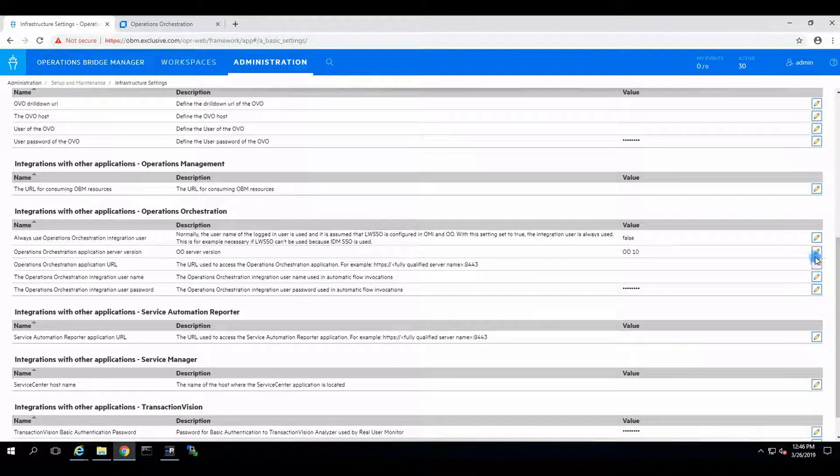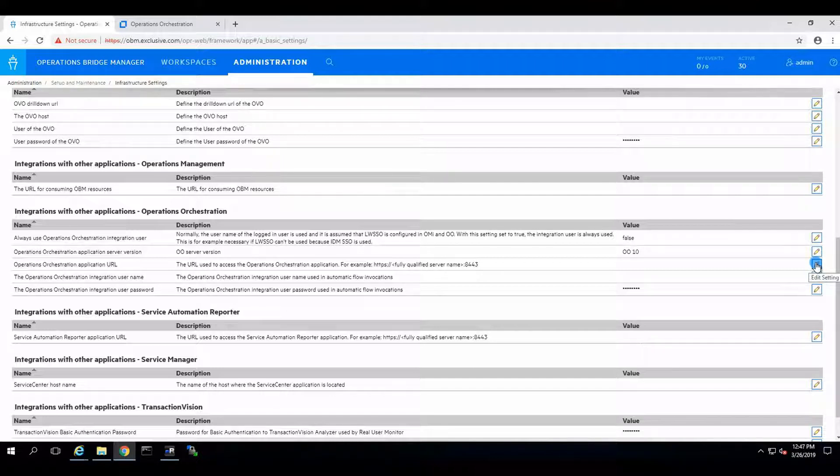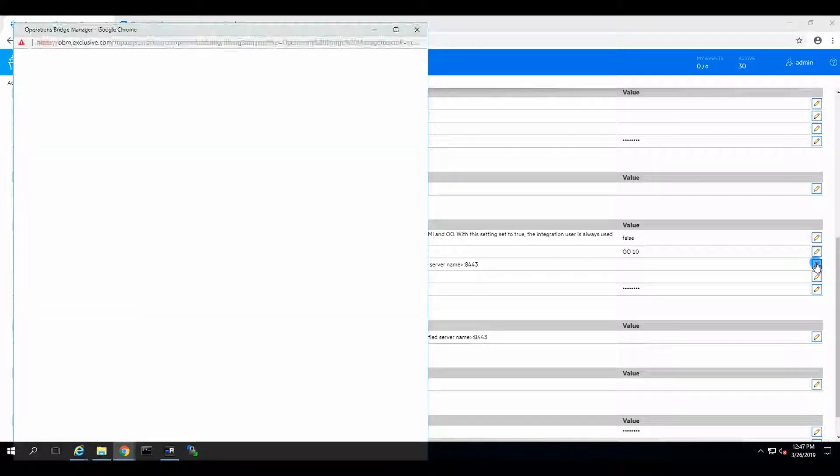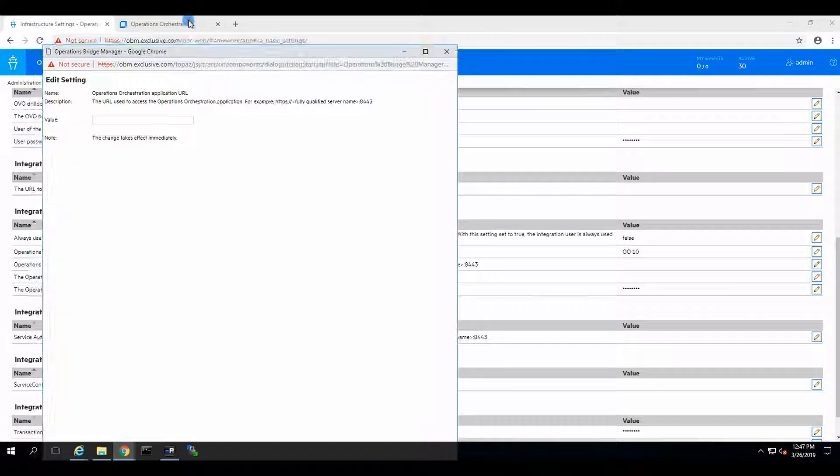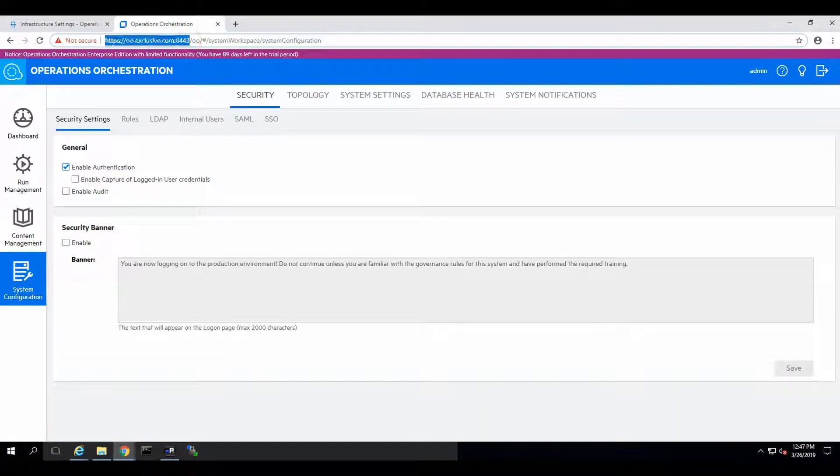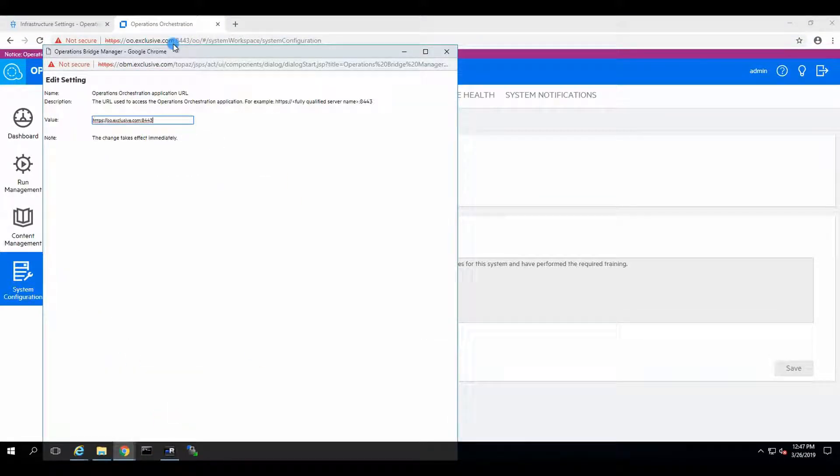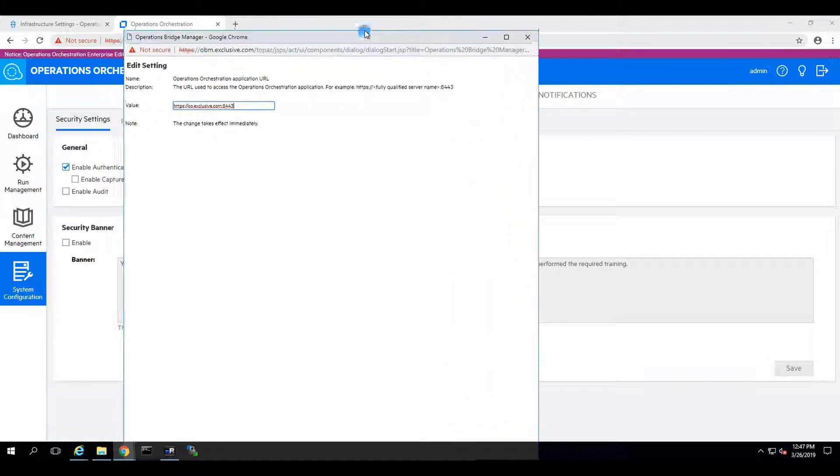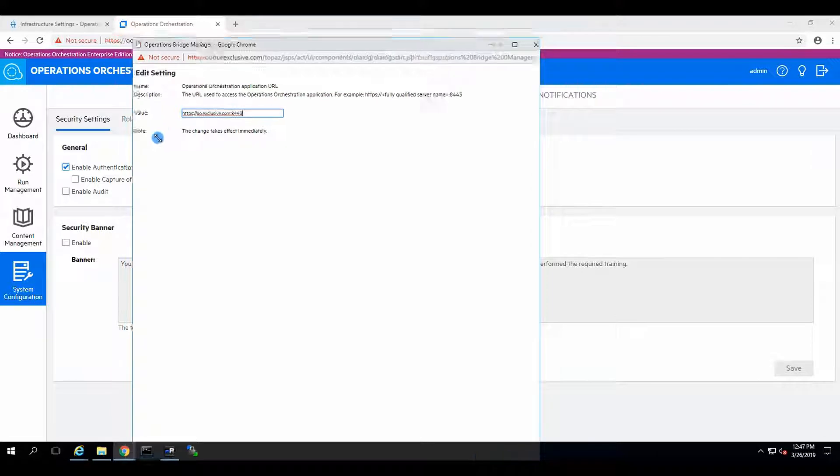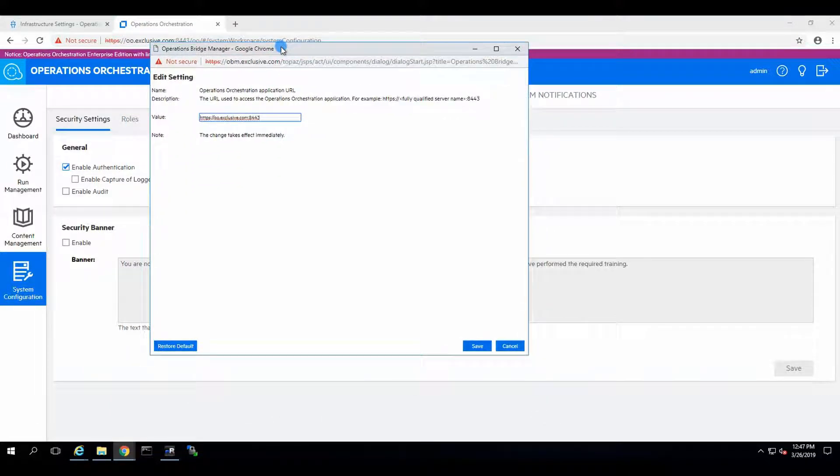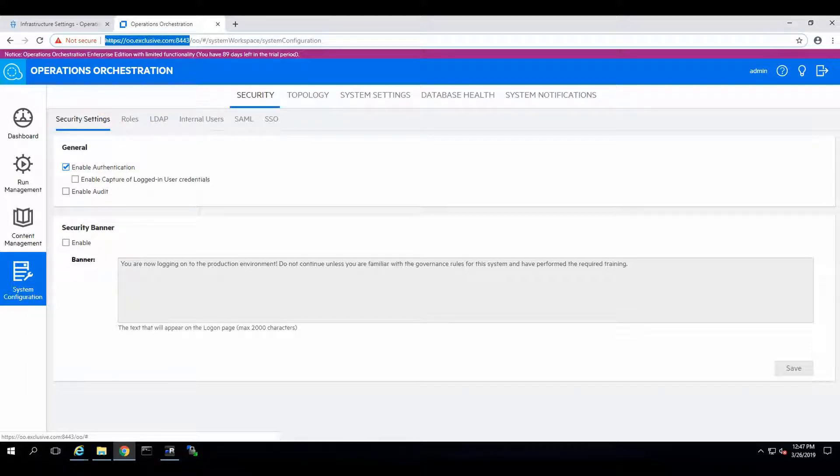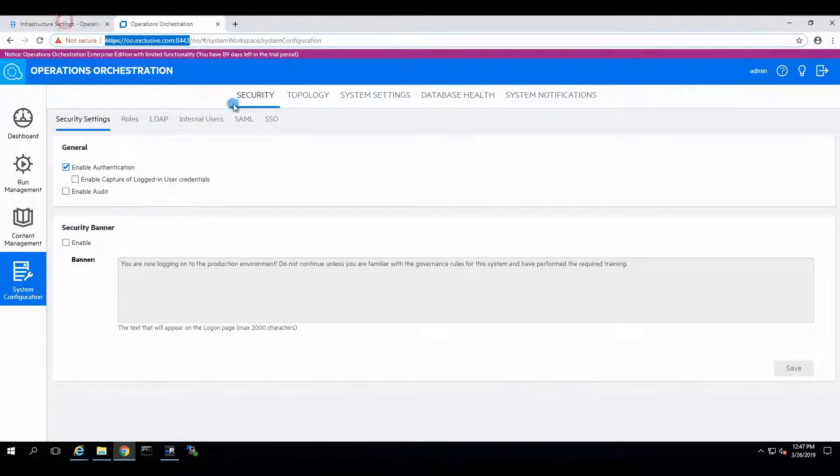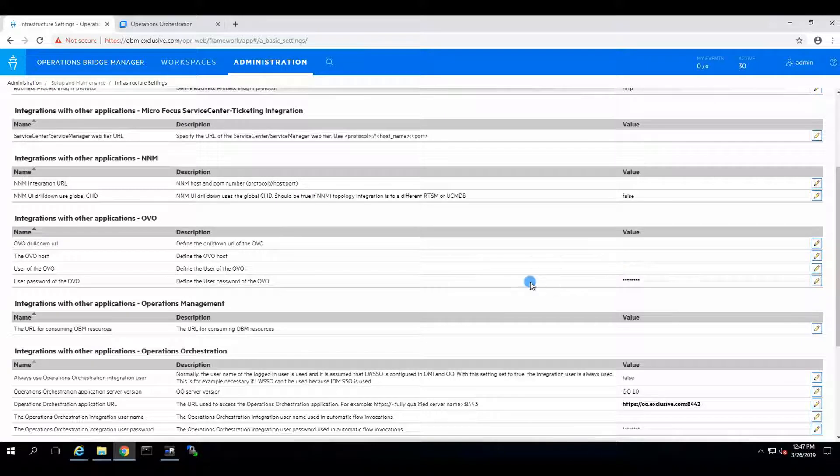Operations orchestration application URL. OO server version. Yes. So we need to go and copy this into the configuration over here. There's our value. We need to resize this window a little bit. Okay. And we click on save. Fantastic. So that is our OO.